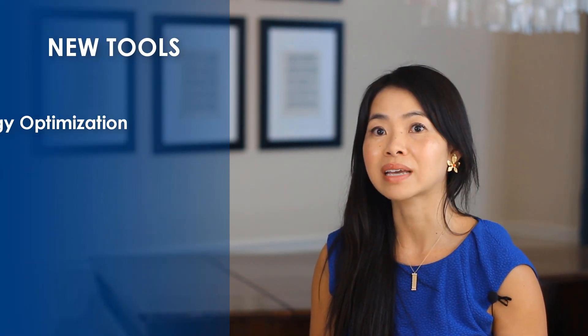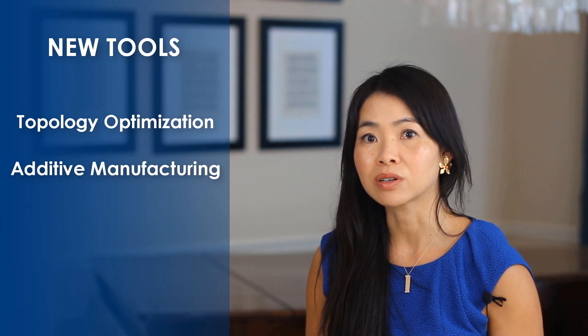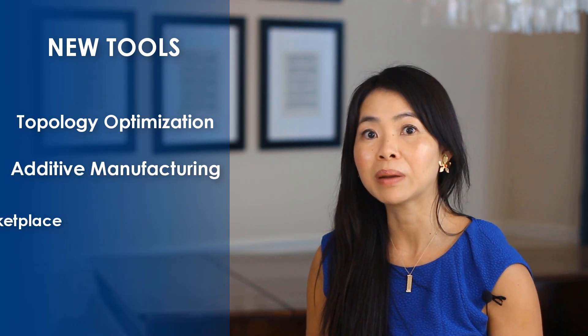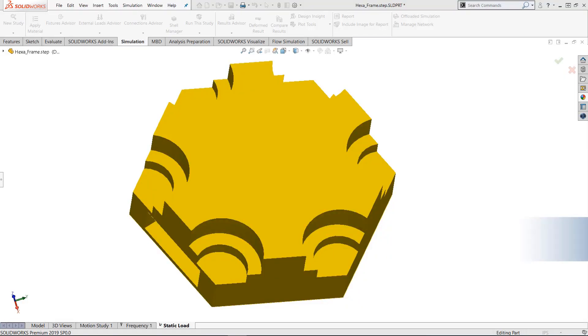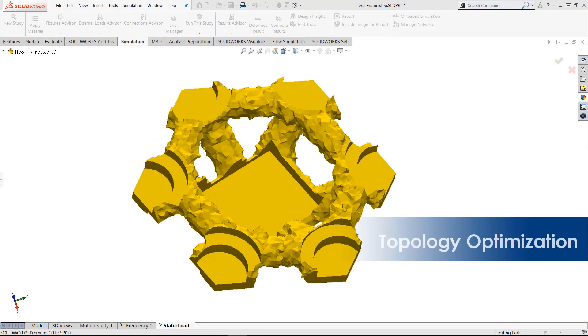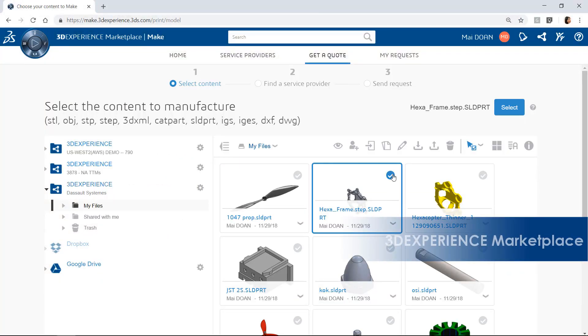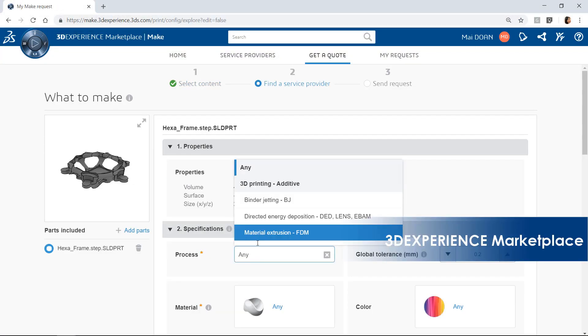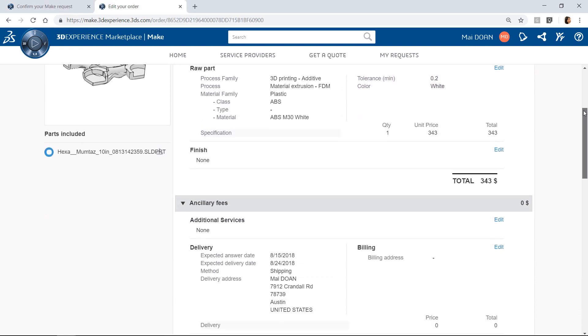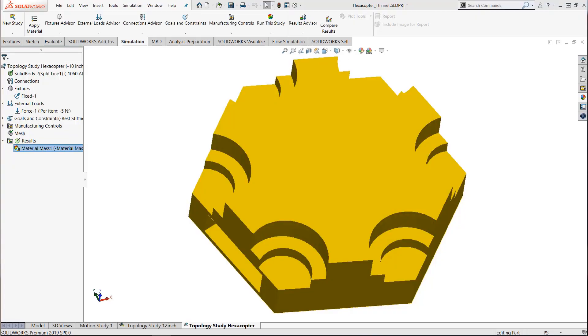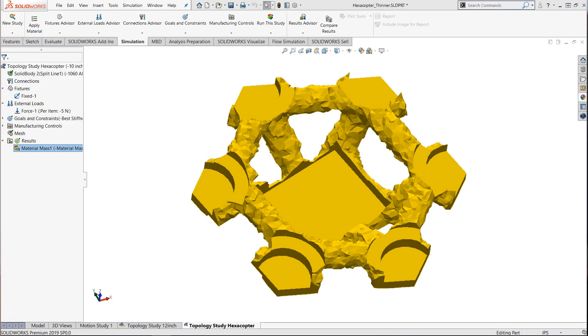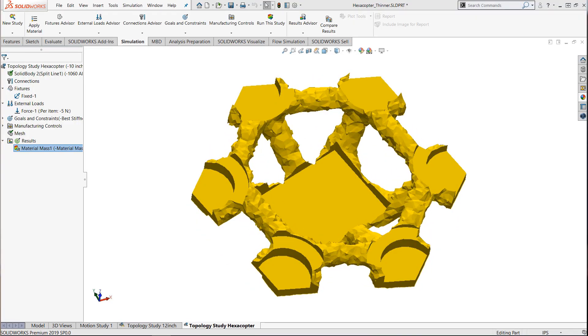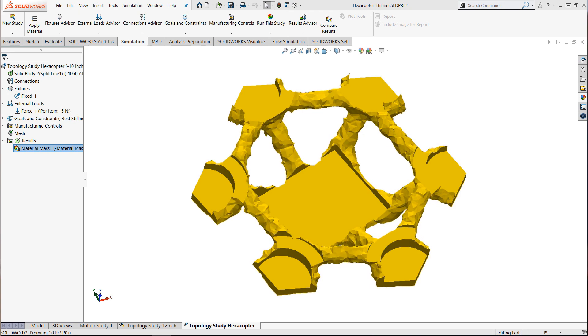New tools from SOLIDWORKS can take you from concept to consumer in the blink of an eye. Topology optimization, additive manufacturing, and 3D experience marketplace are some of the most exciting new technologies. Topology optimization is a powerful simulation method that optimizes geometry based on user-defined constraints and goals.